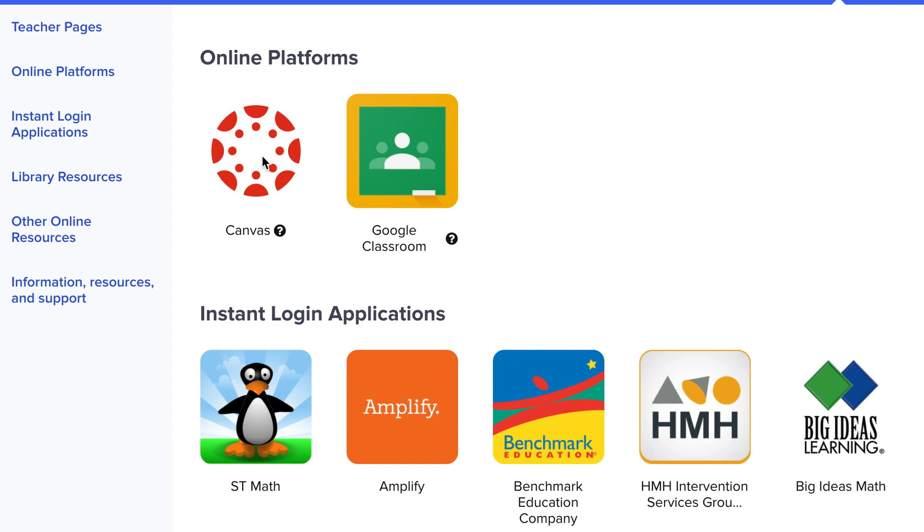I hope this has helped you learn how to navigate Clever and find out how to sign in to our Online Platforms.